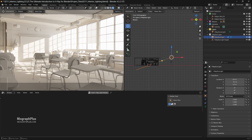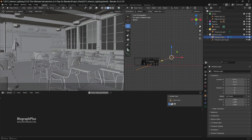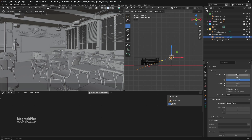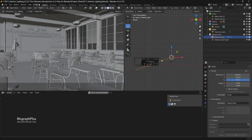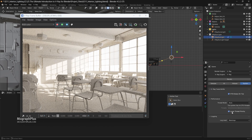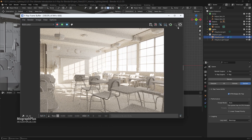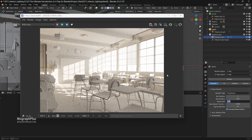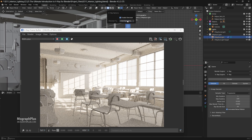For the final render, let's stop the interactive rendering and go to the output tab. Set the resolution to 1280 by 720. In the render properties tab, go to the system tab and under the performance section, disable lower thread priority to make sure V-Ray utilizes the full power of your hardware for the final render. The noise limit can remain at 0.01 as it is a simple scene. Enable the V-Ray denoiser with Intel Open Image Denoiser, then start the final render.